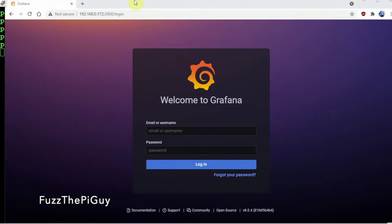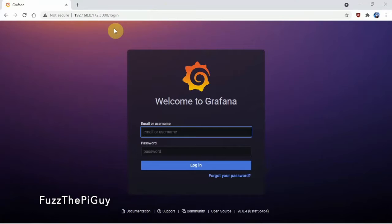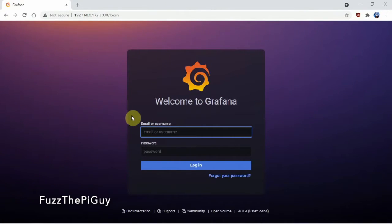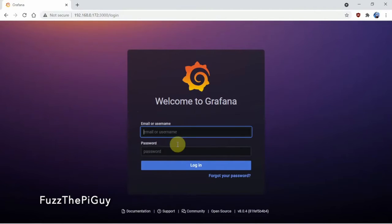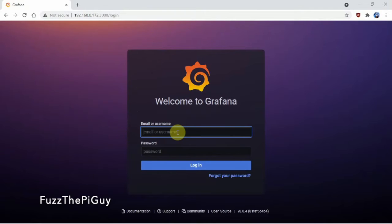All right, so I went ahead and did a reboot just to make sure everything will start up good. Went to the IP address of my Pi port 3000 and it brings you here to the login. Since this is a fresh install, the username and password should be admin admin.